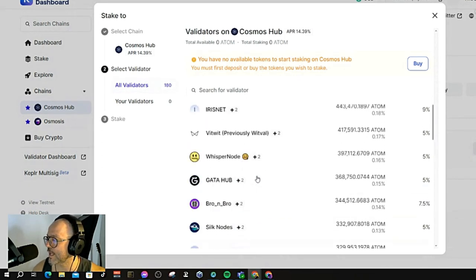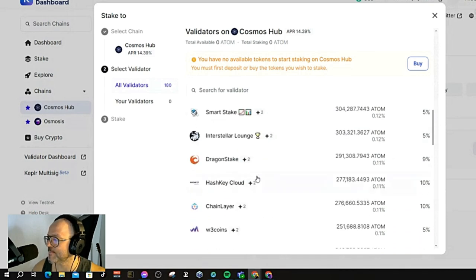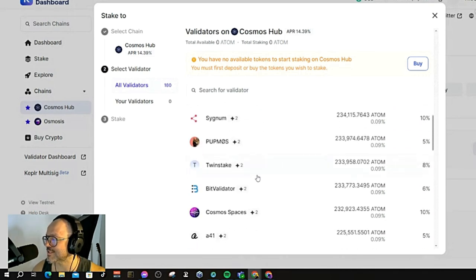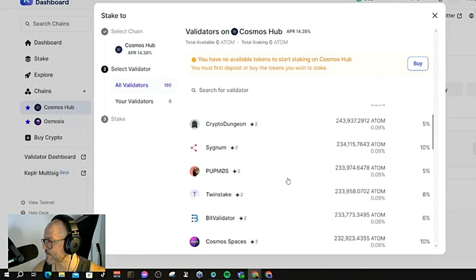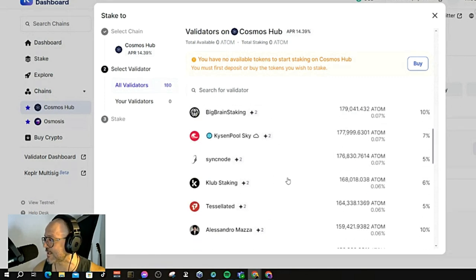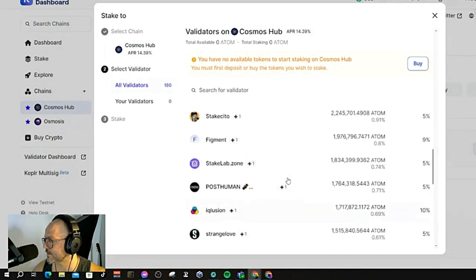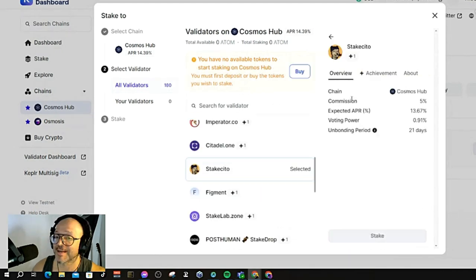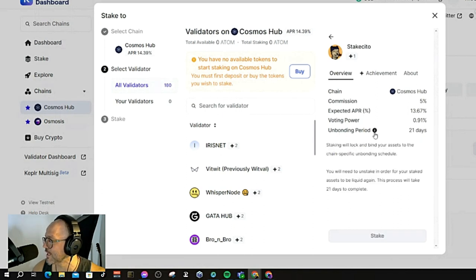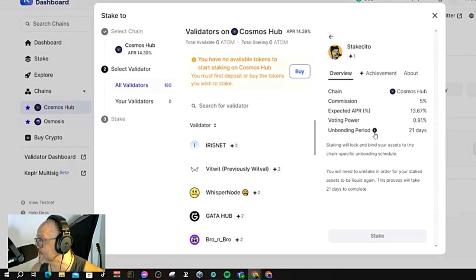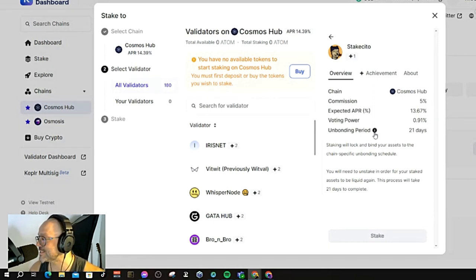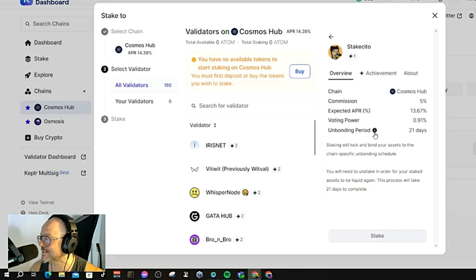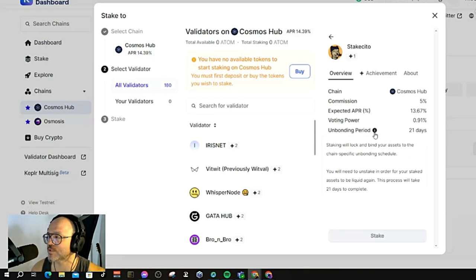This goes for any token or any chain. Normally I'm staking with Stake Sito in some of my chains. As you can see here, unbonding period is 21 days. Staking will lock and bind your assets to the chain-specific unbonding schedule. You will need to unstake in order for your staked assets to be liquid again. This process will take about 21 days to complete. Make sure you know that before you unstake, it will take you about 21 days for your assets to be liquid again.